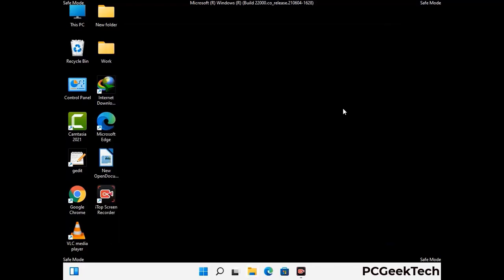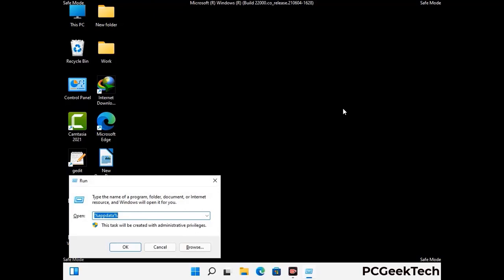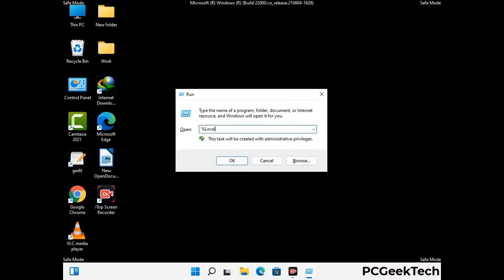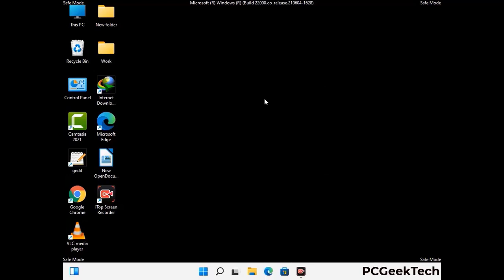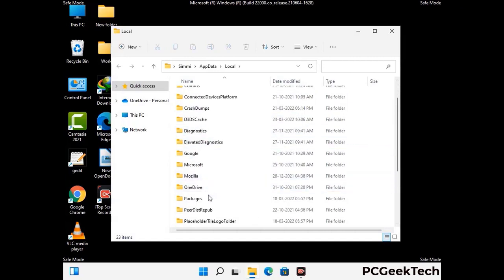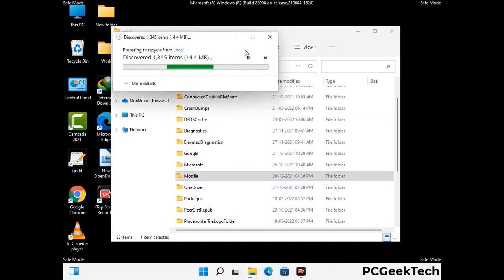Again press the Windows and R buttons together to open the Run box. Type in %localappdata% and press Enter. Find and remove any suspicious files or folders related to the virus, and look for files created at the time the virus attacked your PC. Be careful and don't remove any important folder.